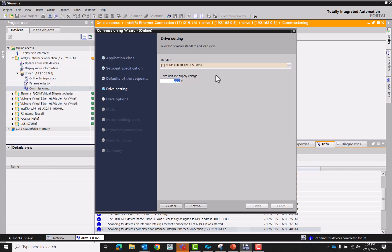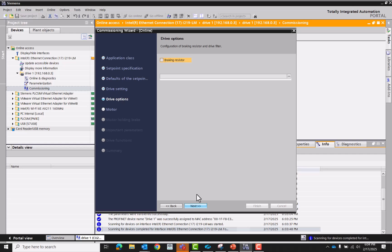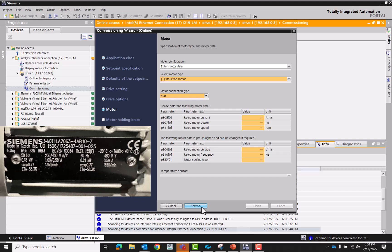230 volt. That's cool. Reduction motor, delta.